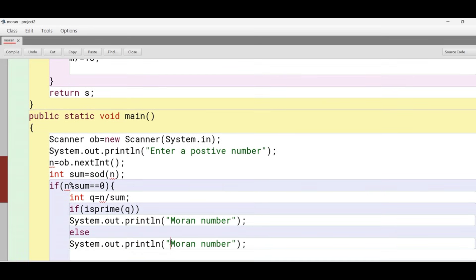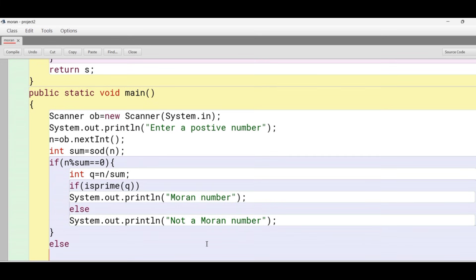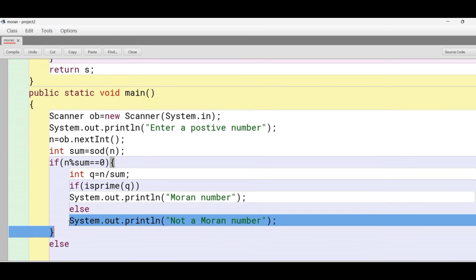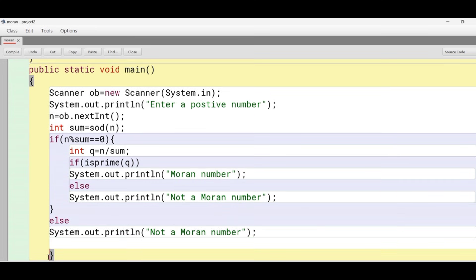I'll copy and paste the statement and modify this for the inner if. If the outer if is false, meaning it is not divisible by sum of its digits, we print the same message that it's not a Moran number.